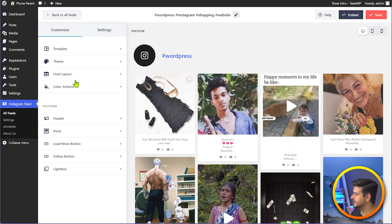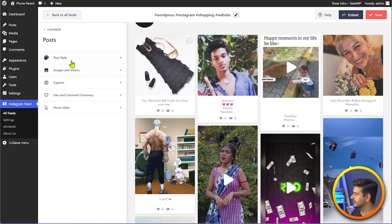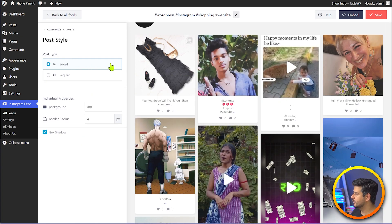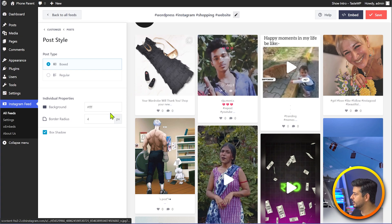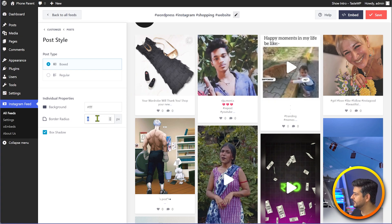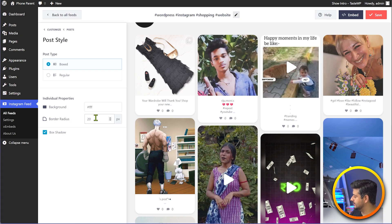Going back to the customize options, we can also customize how the posts look — the style of the posts. If you want them in a box view or regular view, change the background color, the border radius. Right now the Instagram header has a slight border — if you want to make them exactly rectangular, you can set it to zero. If you change it to, say, 20, you'll see a nice rounded edge. I'll make it 10 because that's a nice balance. You can change background colors and other styles as well.